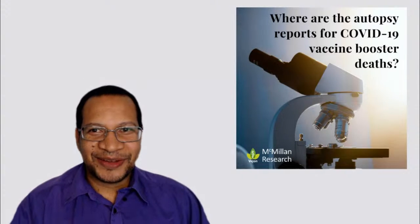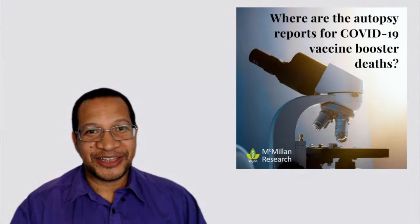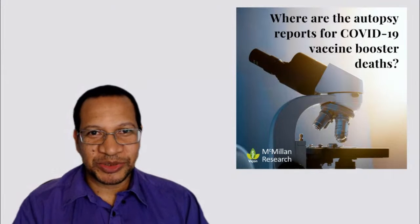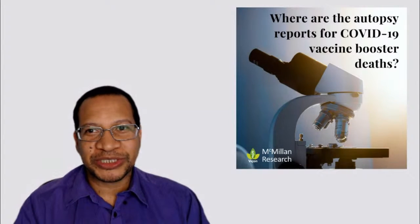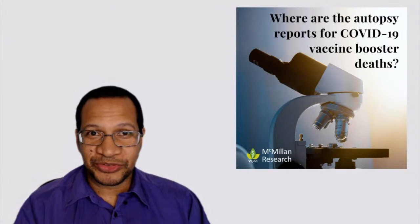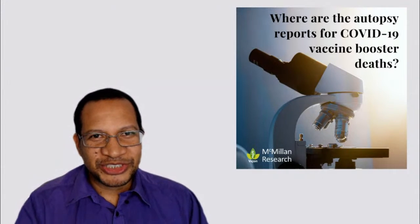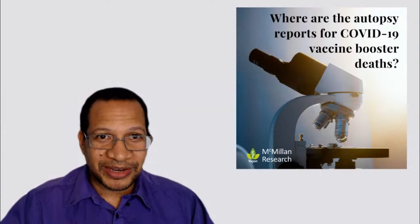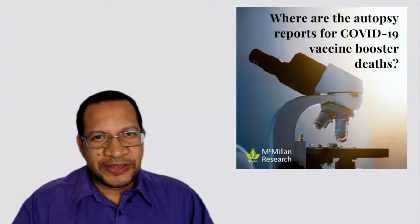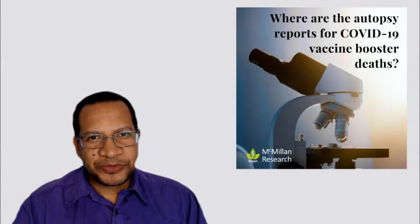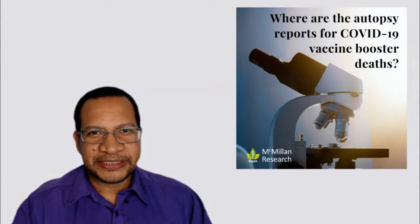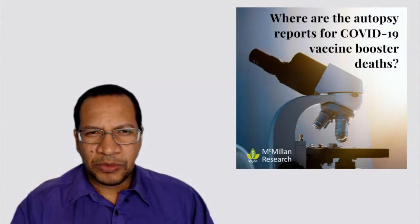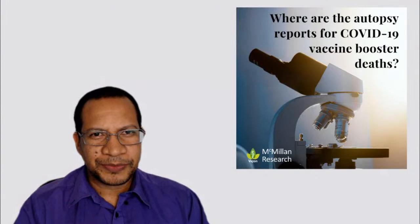Hi, I'm Dr. Philip McMillan and I had just recently tried to do a broadcast with regards to this important post I had put up recently but there was no sound. But here we are trying again and hopefully this time you can hear me. So this is now about where are the autopsy reports for COVID-19 vaccine booster deaths. What am I talking about when I speak about that?